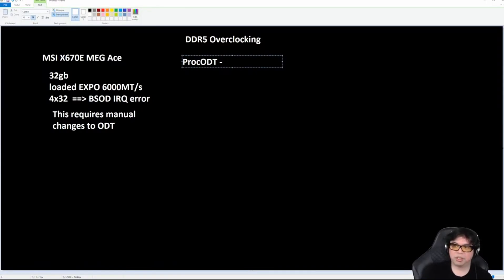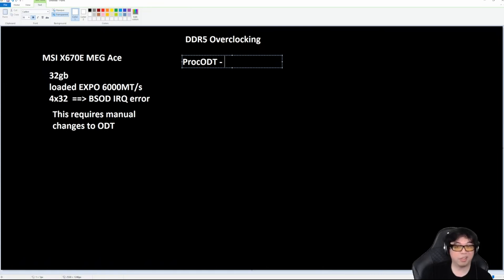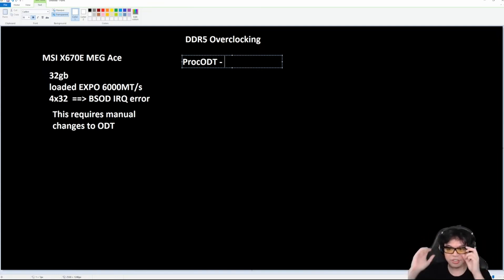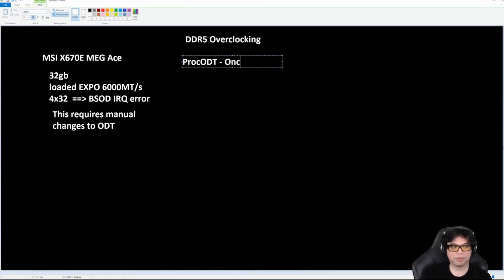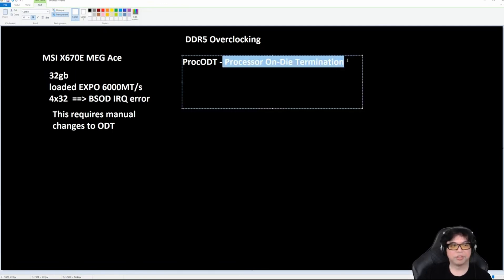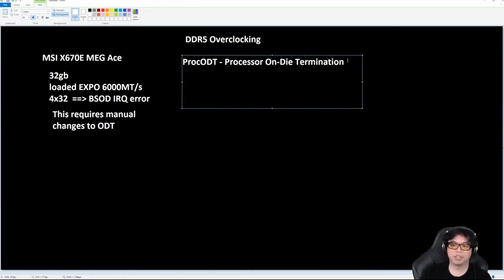This parameter has existed since Zen 1, maybe even before Ryzen, but at least first gen Ryzen has had this. So this stands for Processor On-Die Termination. This basically means that it is a resistor or it has an impedance value.